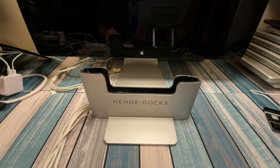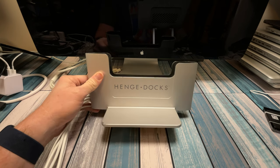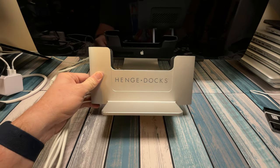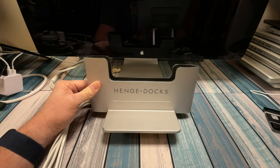Hey everybody, it's Chris from Family Geekery, and today we're going to be taking a look at this docking station for the MacBook Pro, the Hinge Dock.